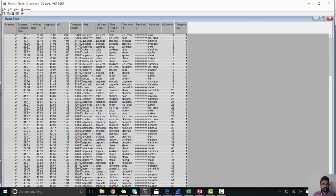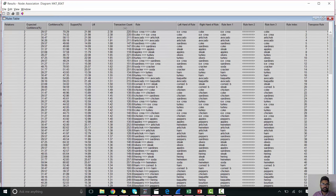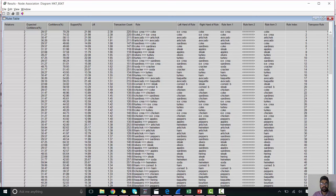So this is the rule. So it says when left-hand side is the ice cream and the right-hand side is the Coke. It says when ice cream is purchased, Coke is also purchased.